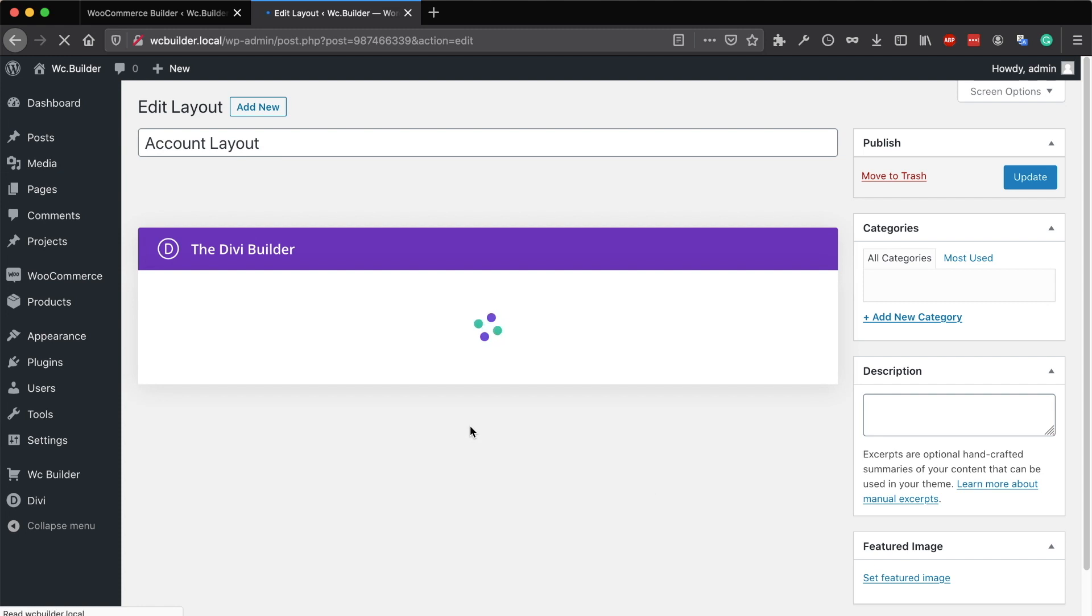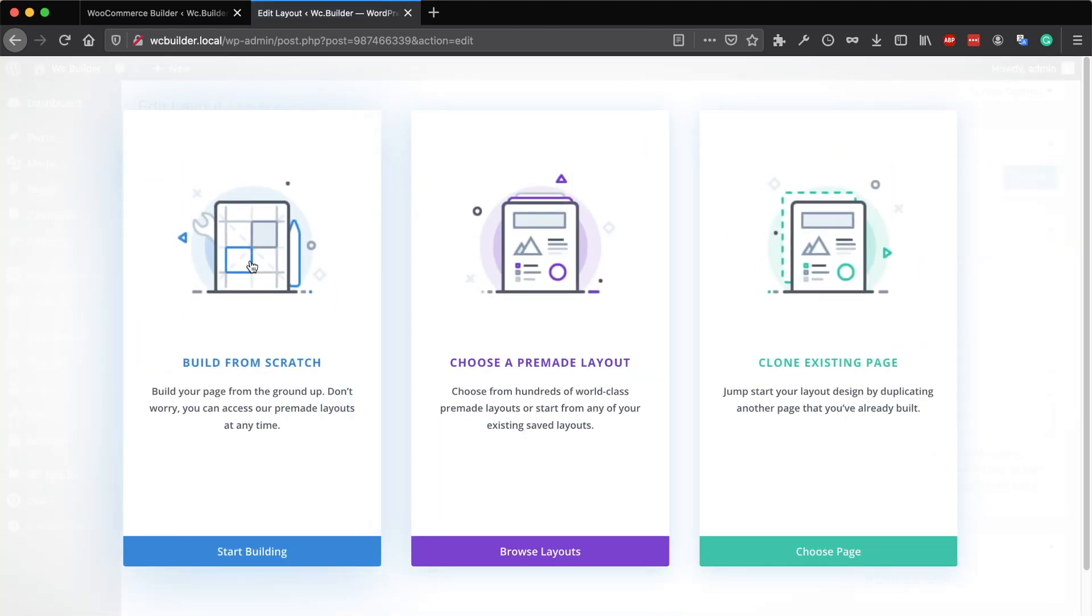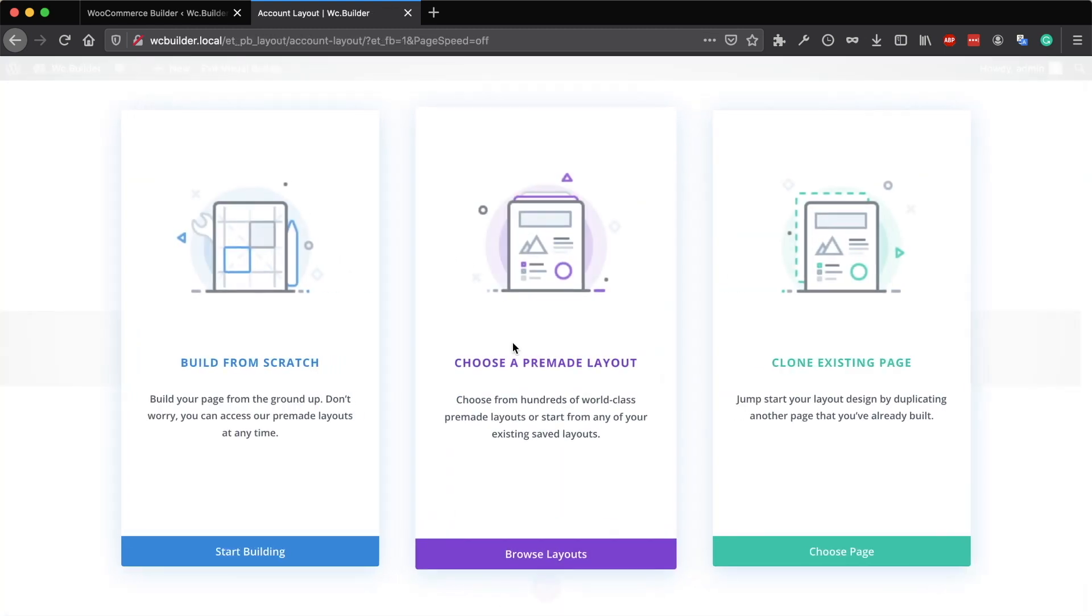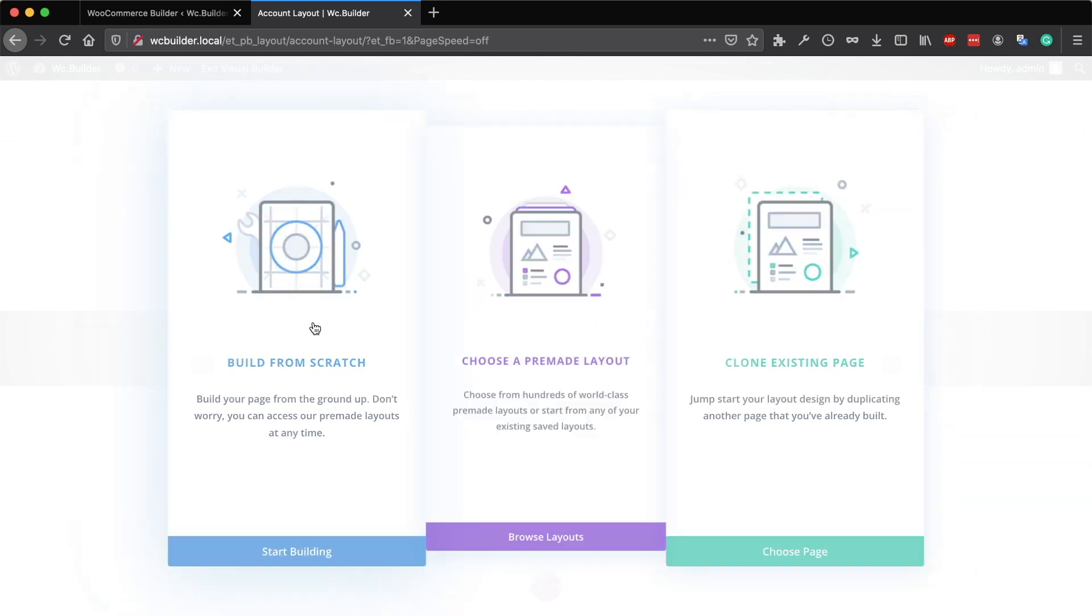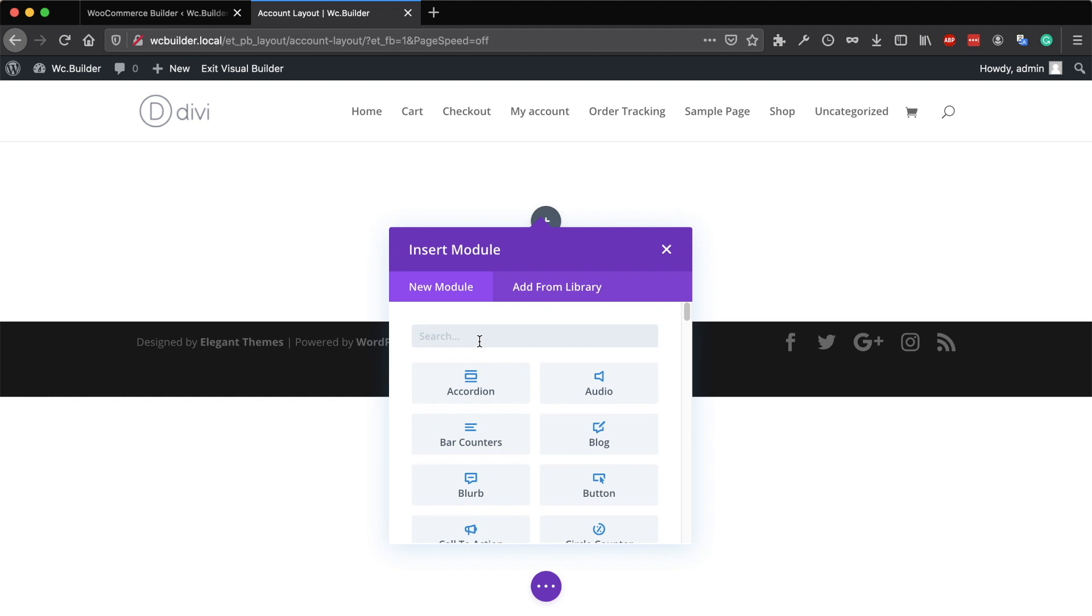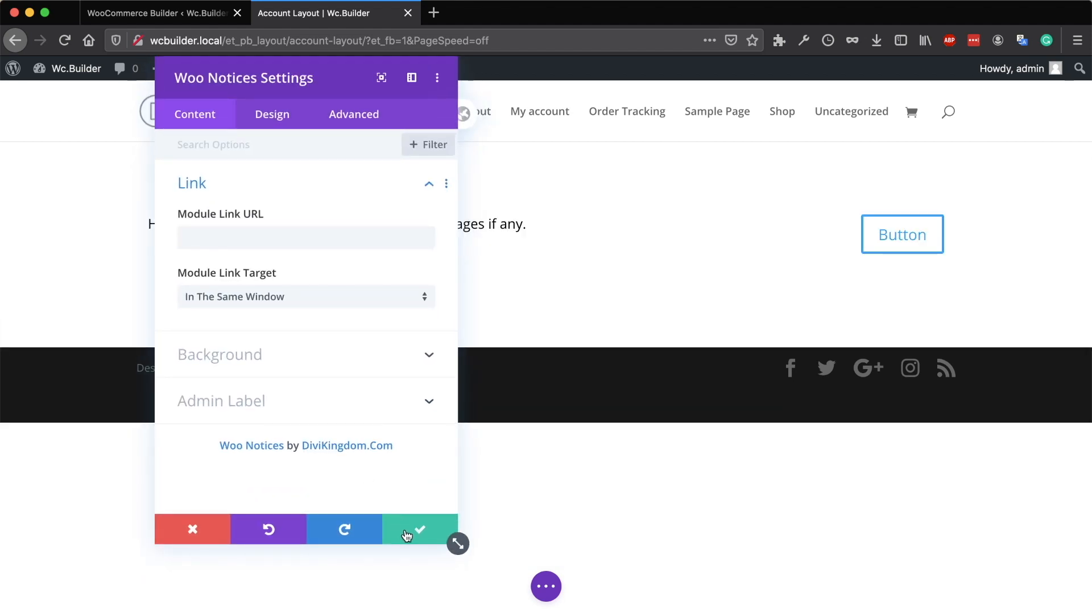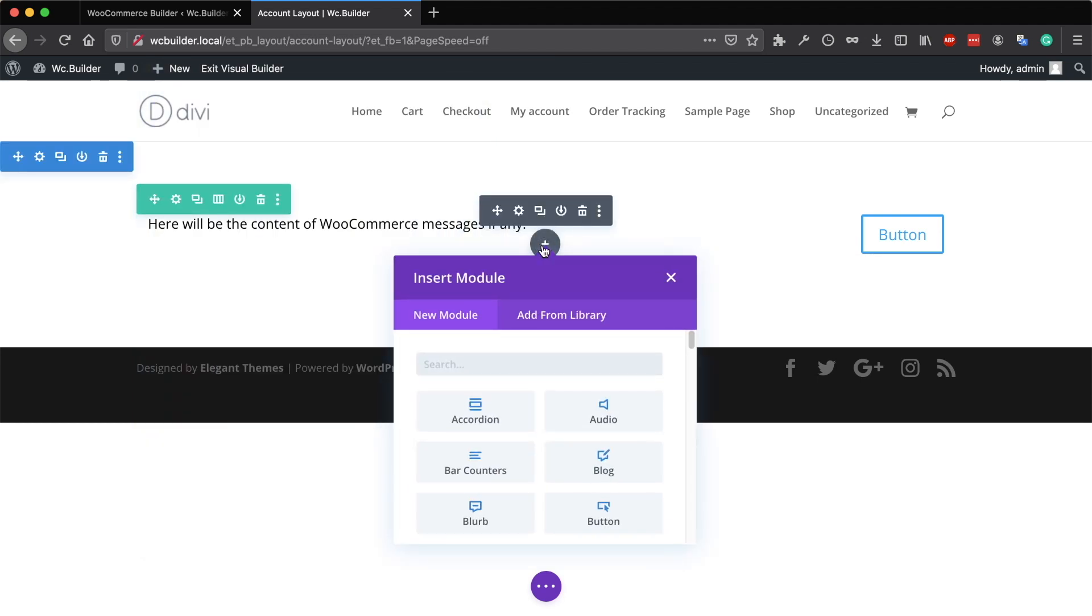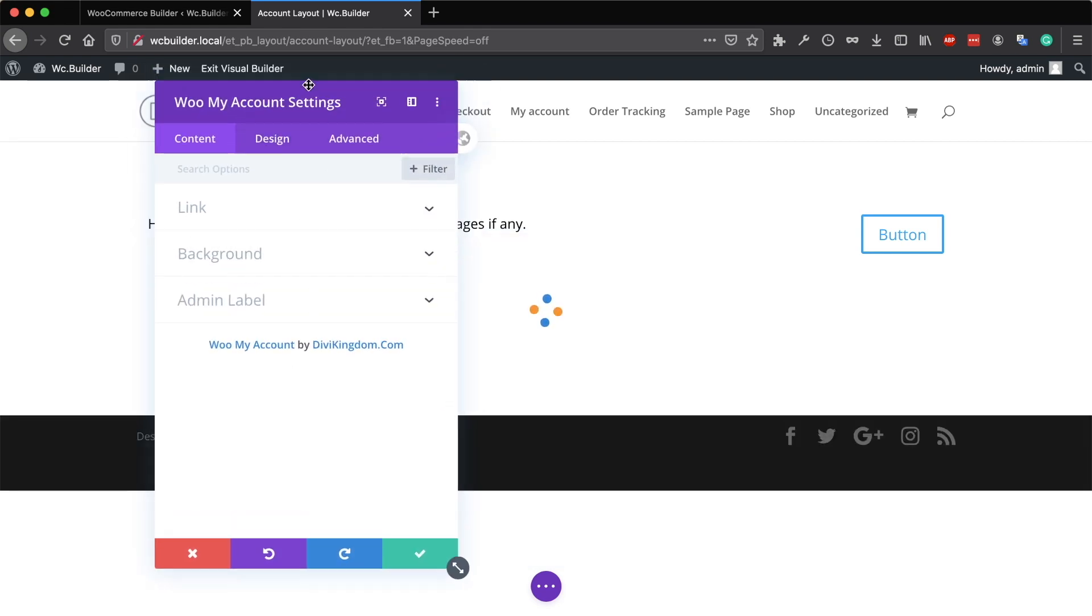There are only two modules that you need to add to the account page. I will build on the front end. Click on build from scratch. The first module is the WooNotices module, followed by the WooMyAccount module. And that's it.